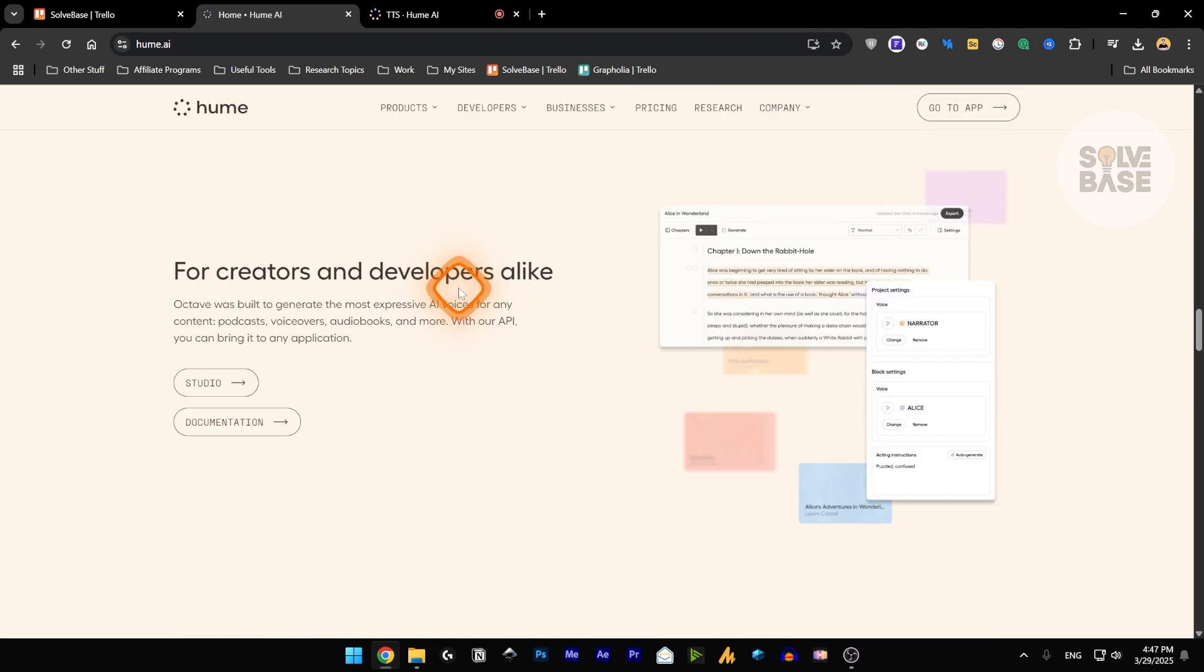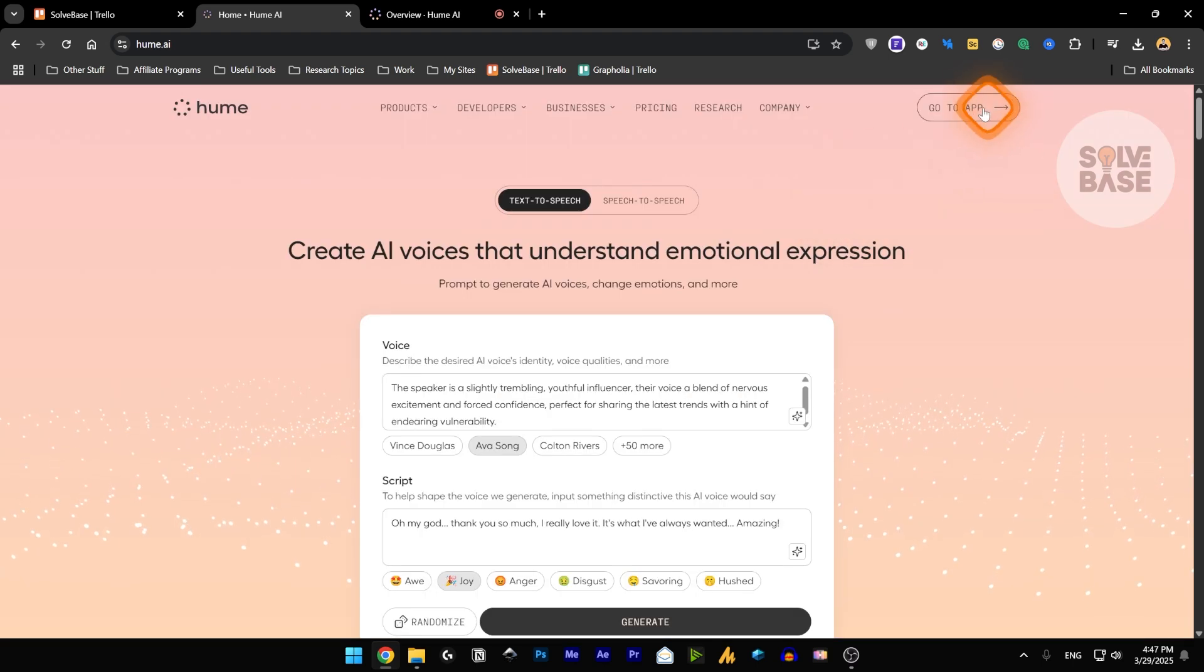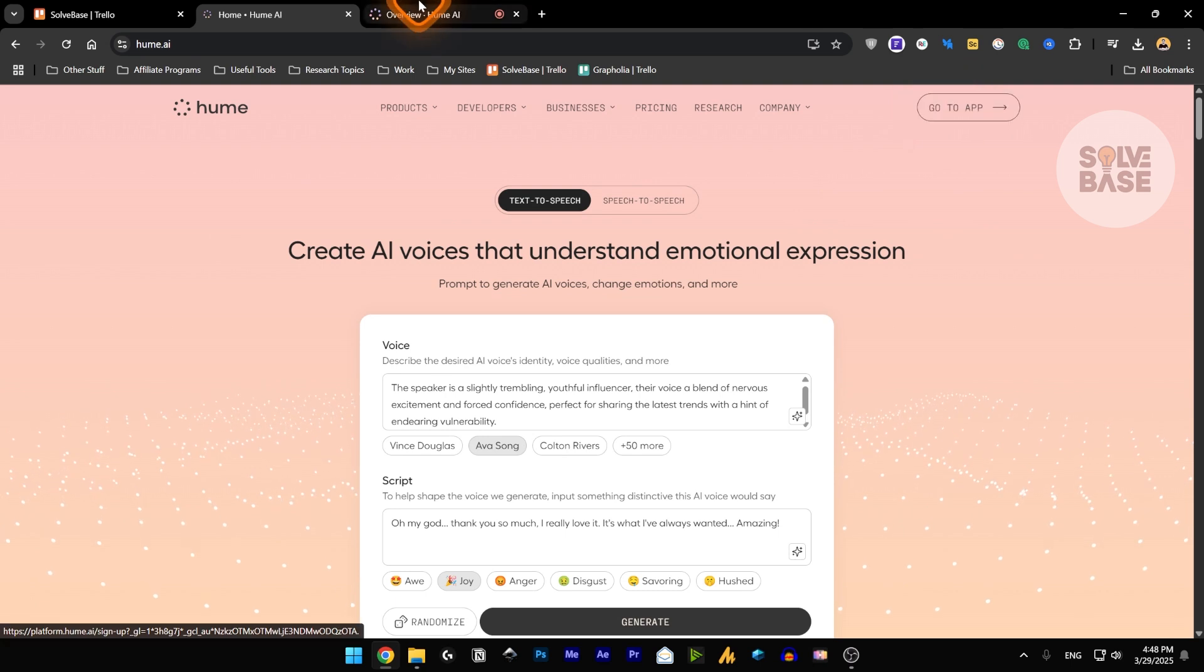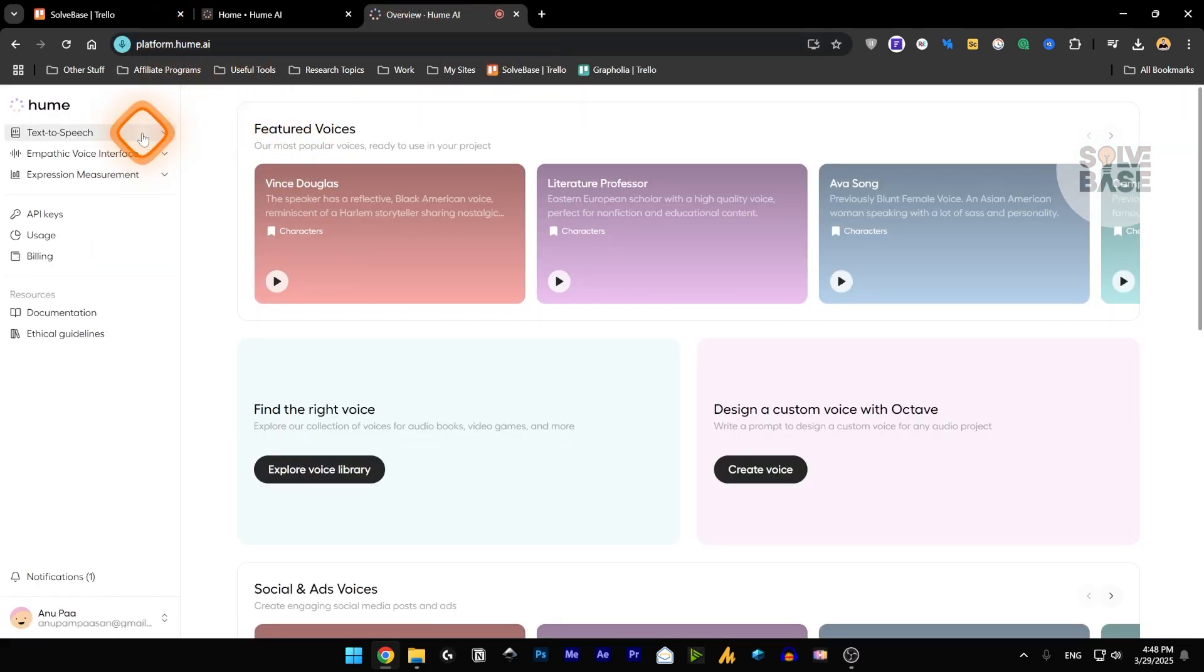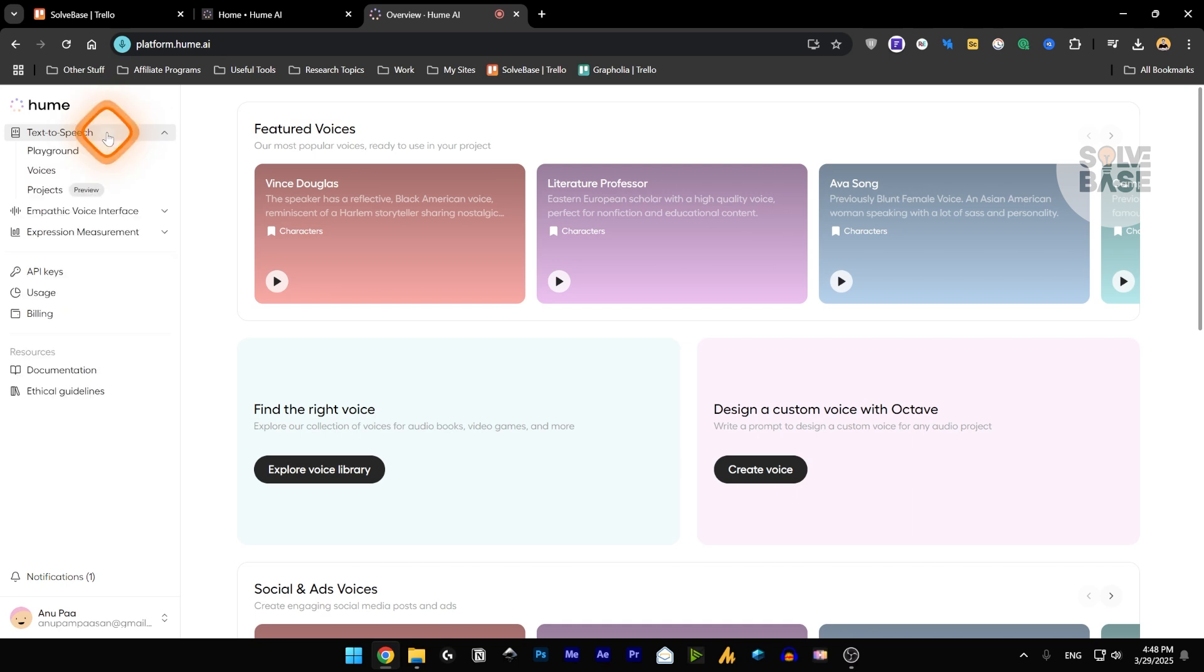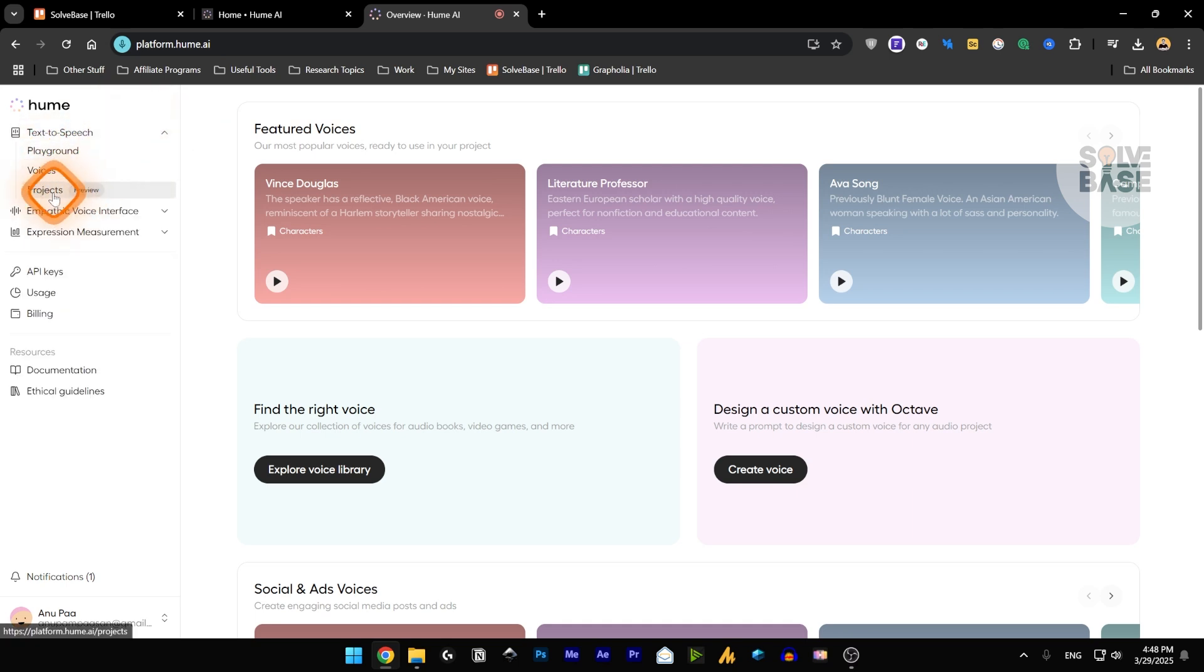So they also have an API. So if you're a developer, you can take their voice generating capabilities inside your app. Now let's take a look at their dashboard. I'm going to go into their app, which is on platform.hume.ai. Now on here, on the left hand side, you can click on text to speech,